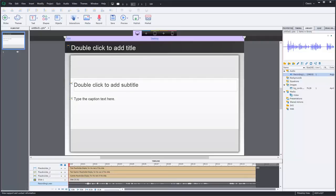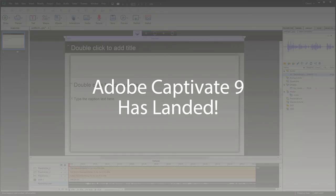In this video we're going to talk about what's new in Adobe Captivate 9. Yes, I said Captivate 9.